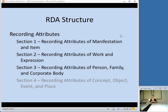Attributes is kind of like what we think of as description. An attribute of a work is its title and things like that. So when you're recording attributes of something, basically you're describing the item that you're cataloging. Section four — recording attributes of concept, object, event, and place — is grayed out because it basically relates to subject headings. RDA is designed to deal with subject headings, which is a difference from AACR2, but it's not done yet, so that will be coming at some unspecified point in the future. For now, RDA does not deal with subjects.